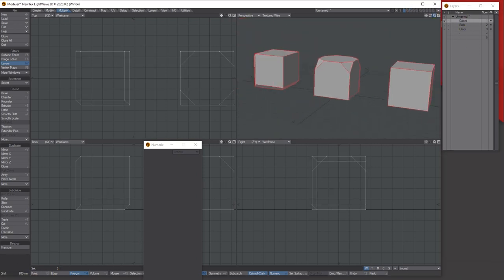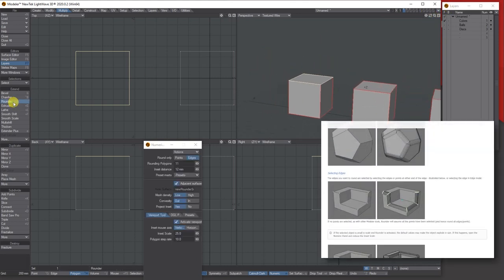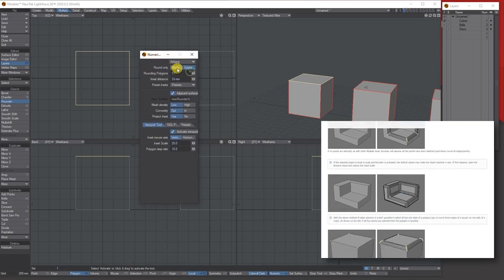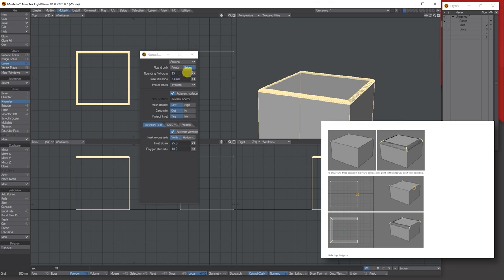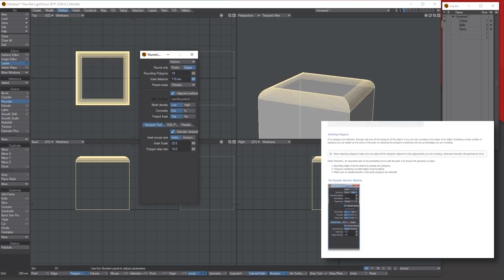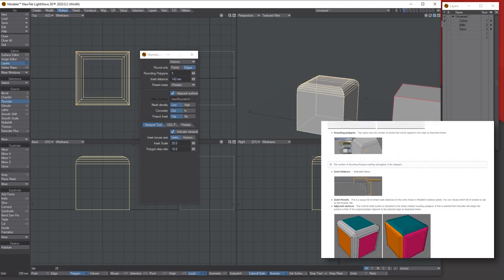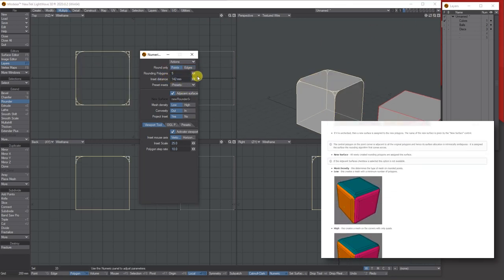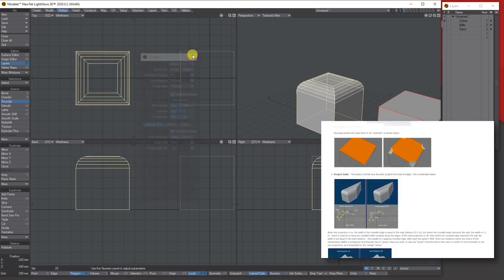Now for the last one: the rounder tool. Click it, bring up the numerical panel by pressing N. Based on your geometry, you can set the insert distance and the number of polygons around those edges. I mainly use it with points selected, which rounds the side bits similarly to the chamfer tool.